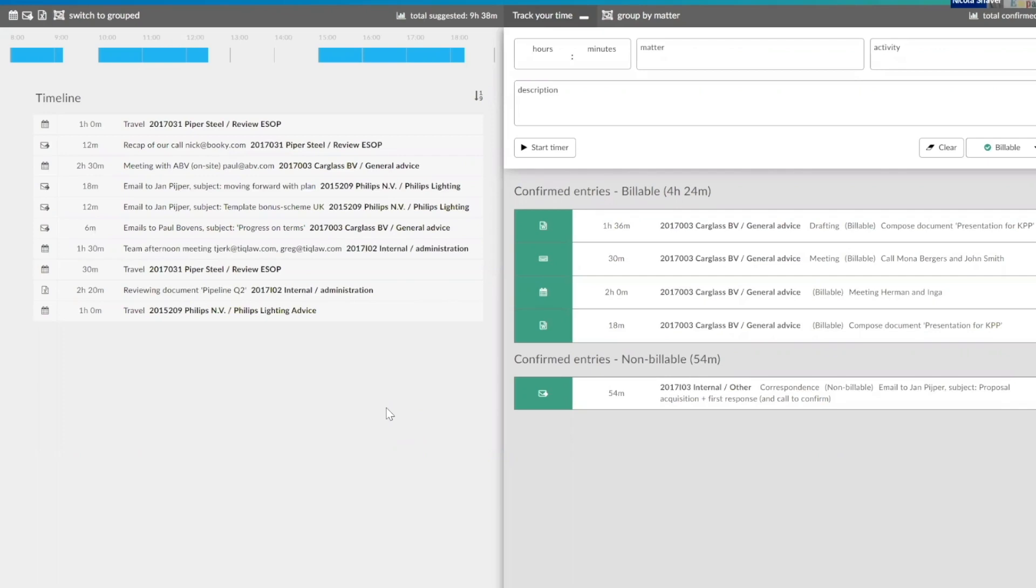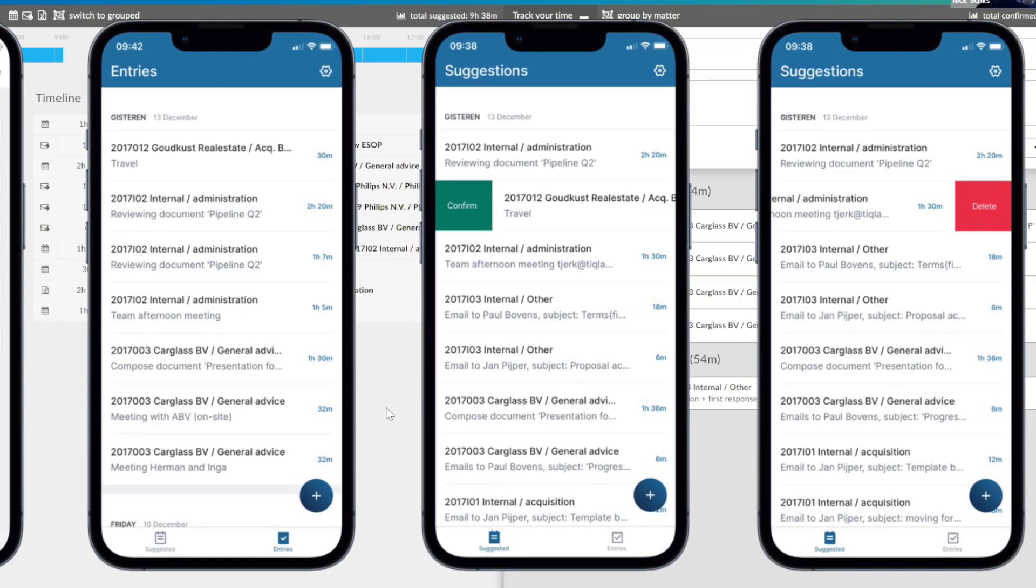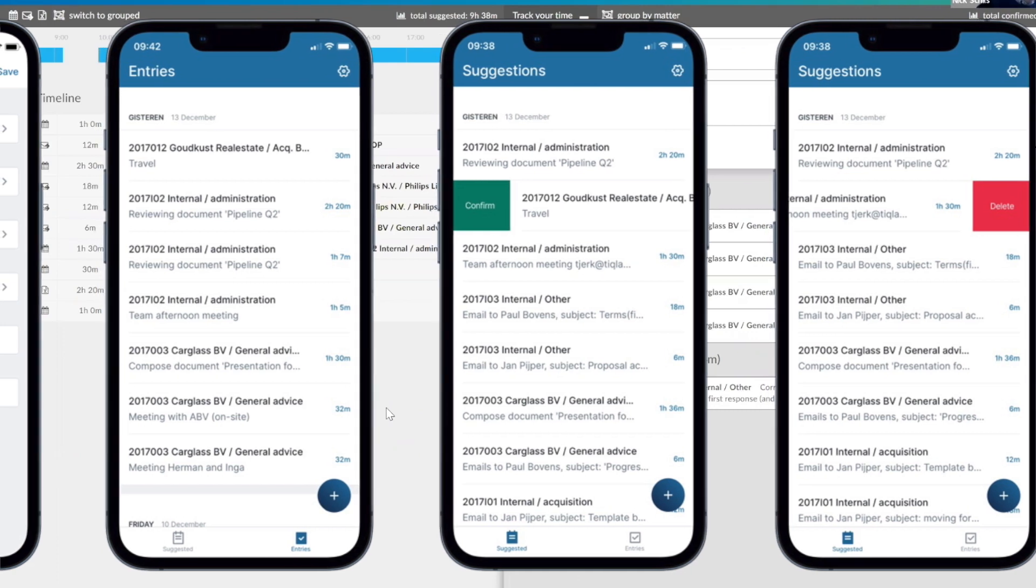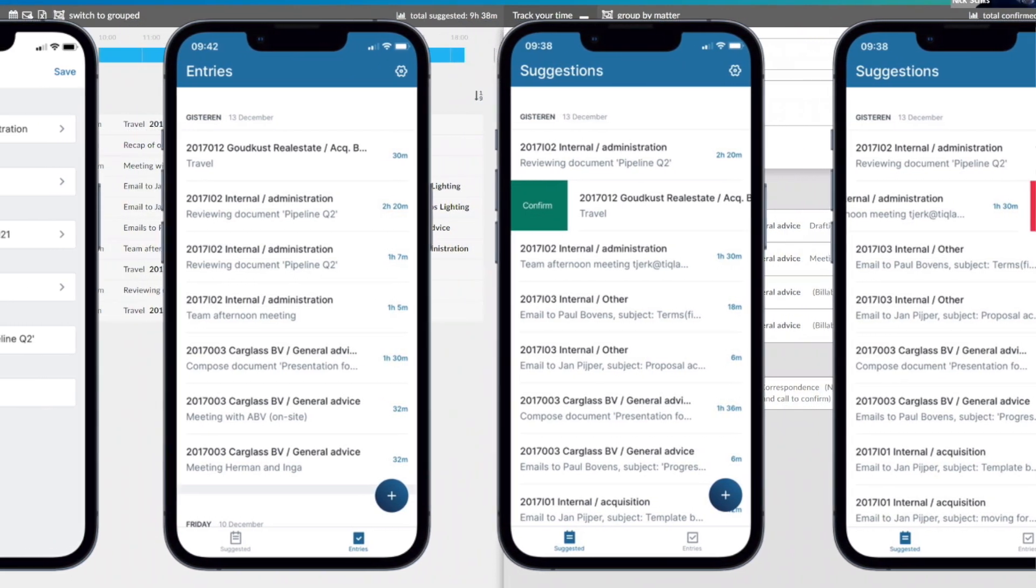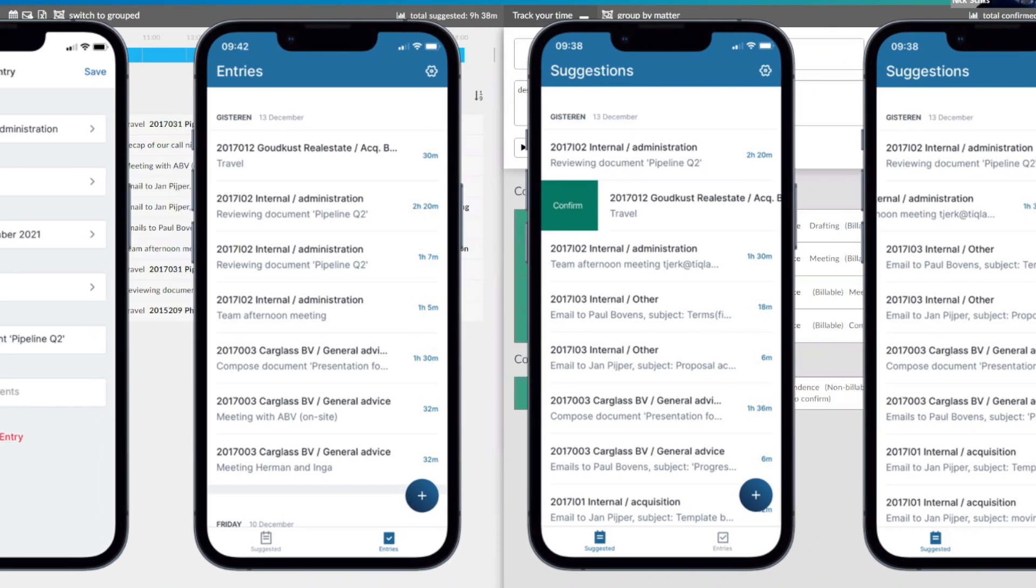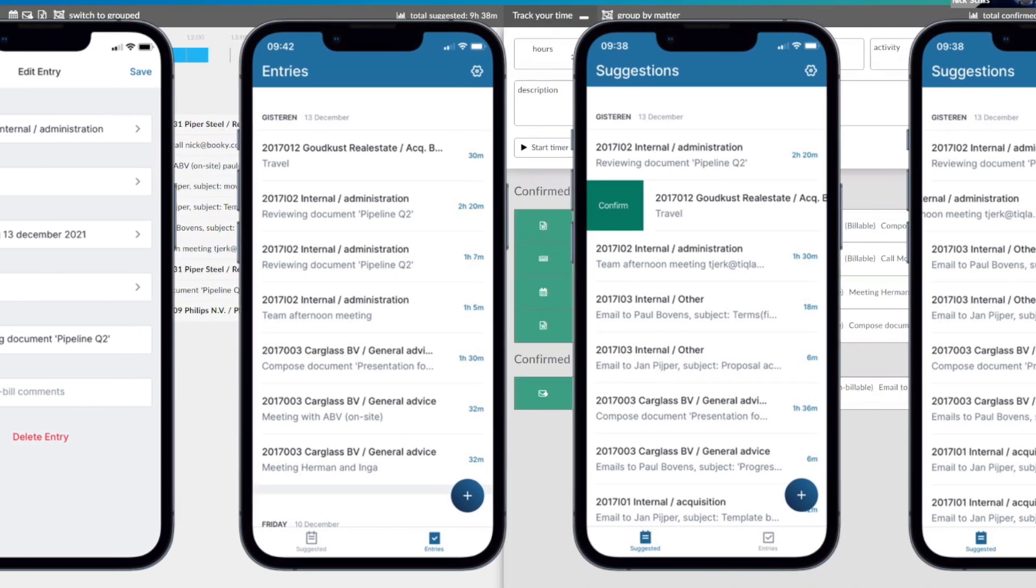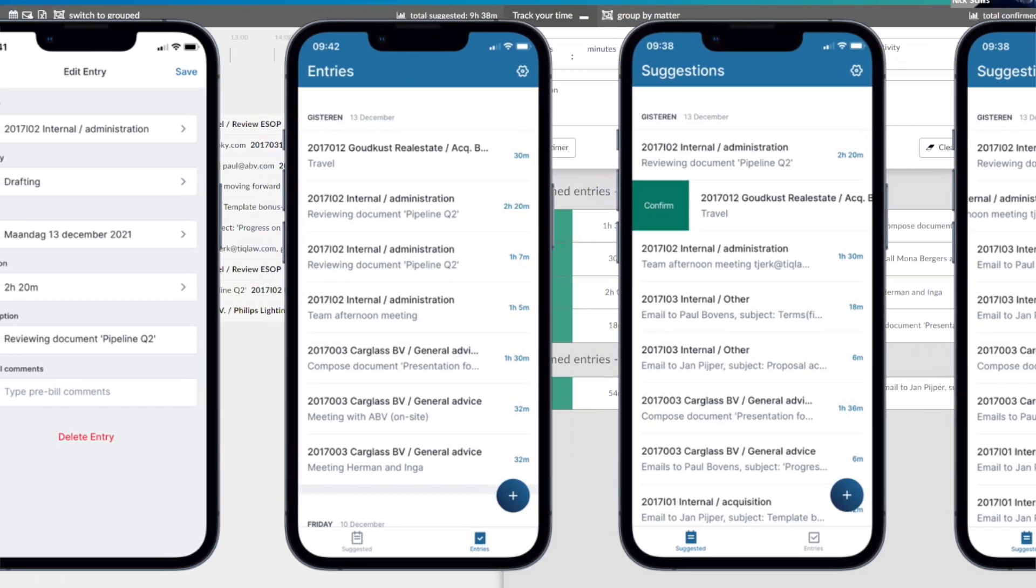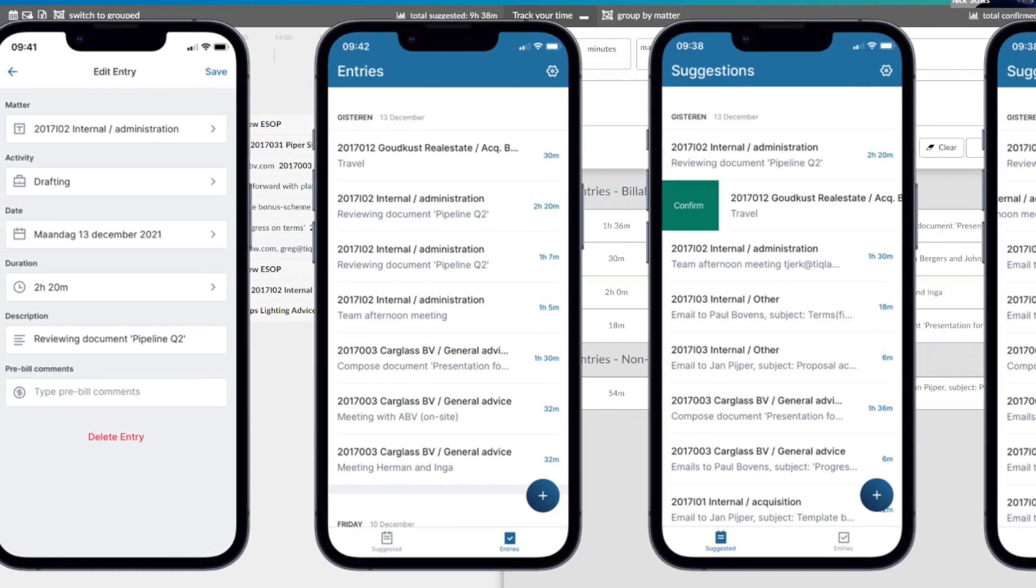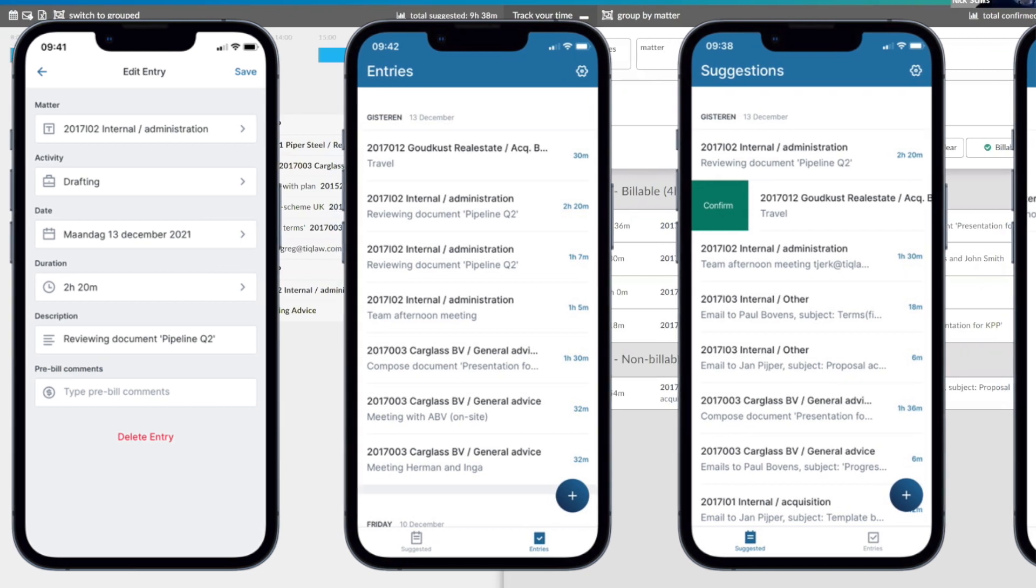And all of this is available in a mobile interface as well, correct? Yeah, correct. The mobile application is a native app available in the App Store or Play Store. Also works with single sign-on and conditional access. So any security you have around authentication works both in the web application and the mobile application. And it has the exact same functionality. So it has screens with suggestions, with confirmed entries, and I can use it on the go anywhere.